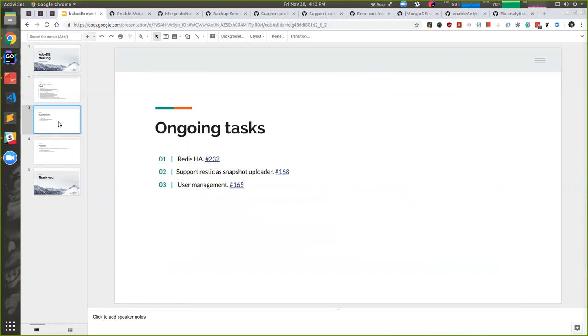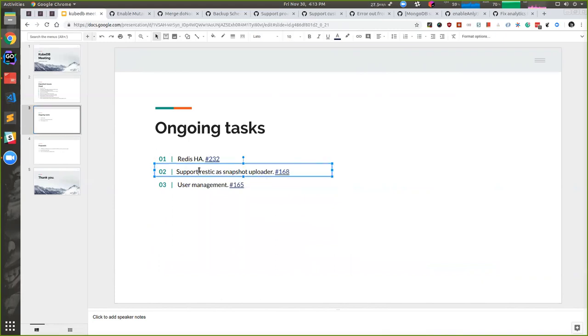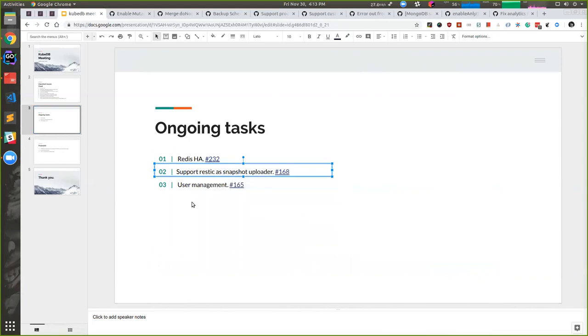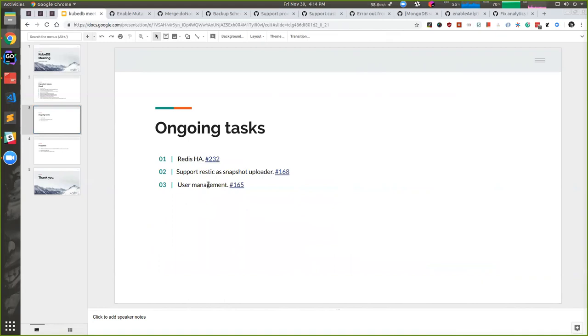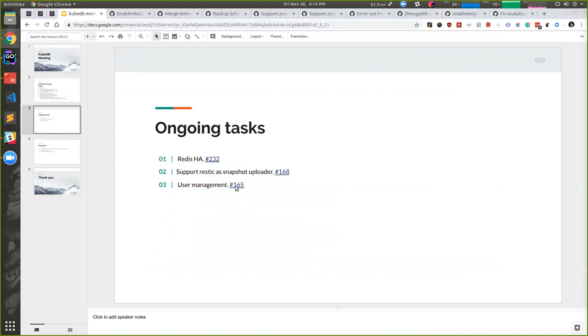Sruti is working on Redis clusters. Imbruji is working on RESTIC and trying to use RESTIC as snapshot for KubeDB. And Nao is working on user management.